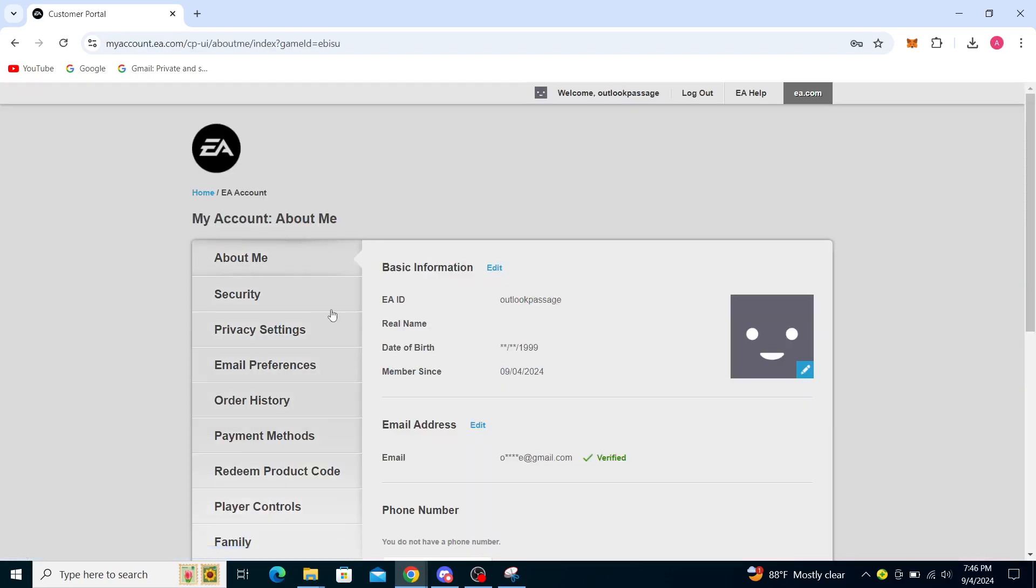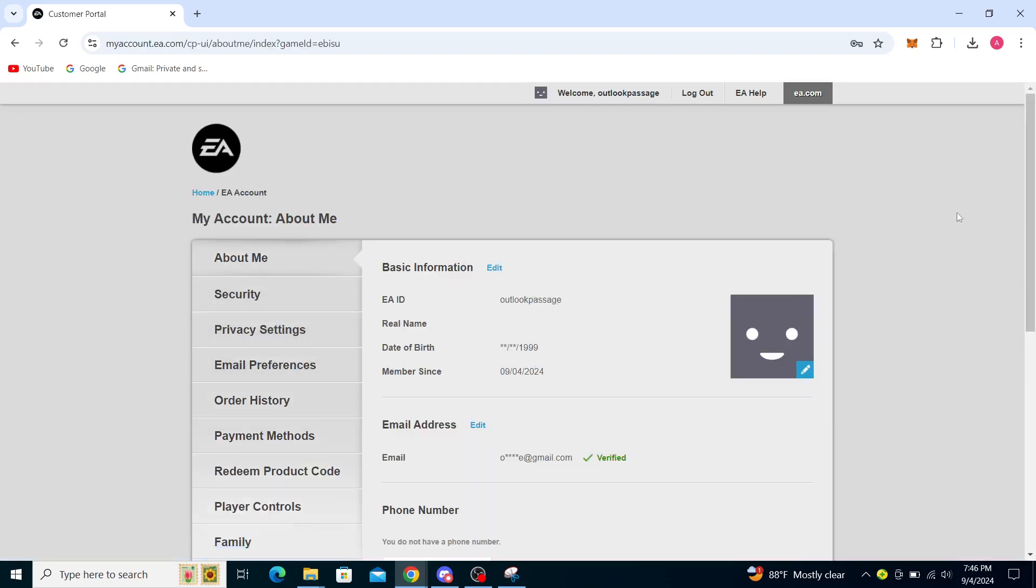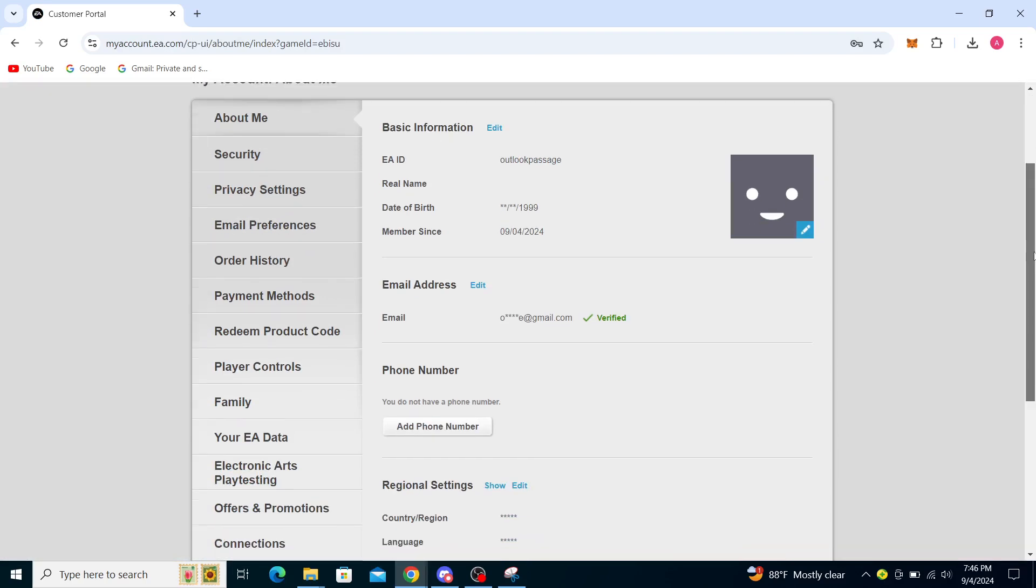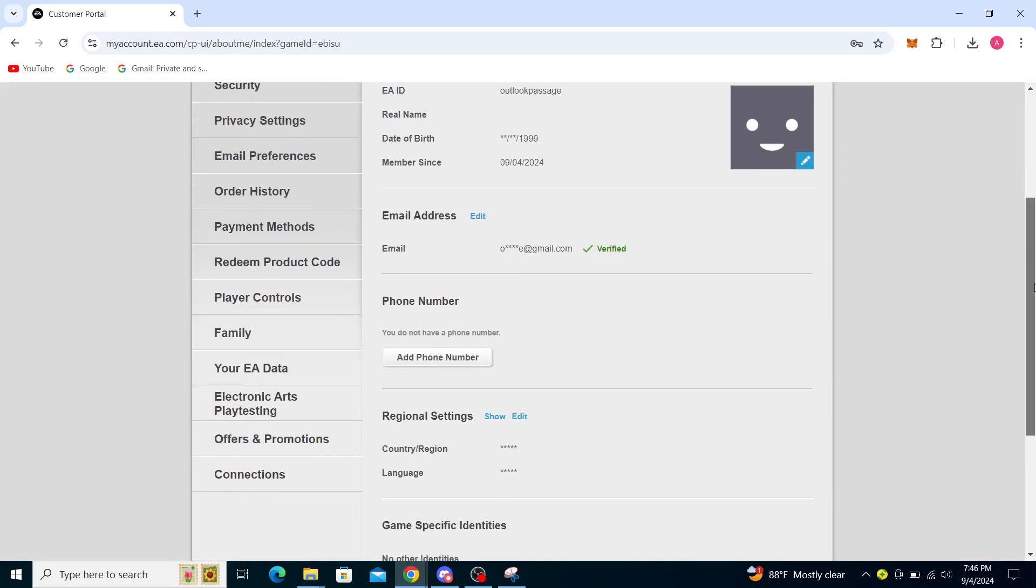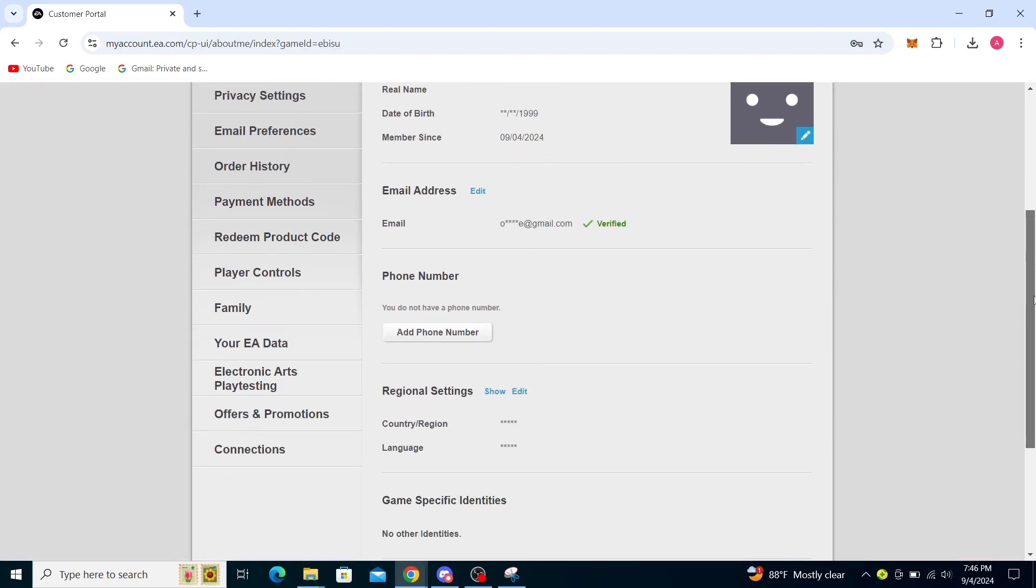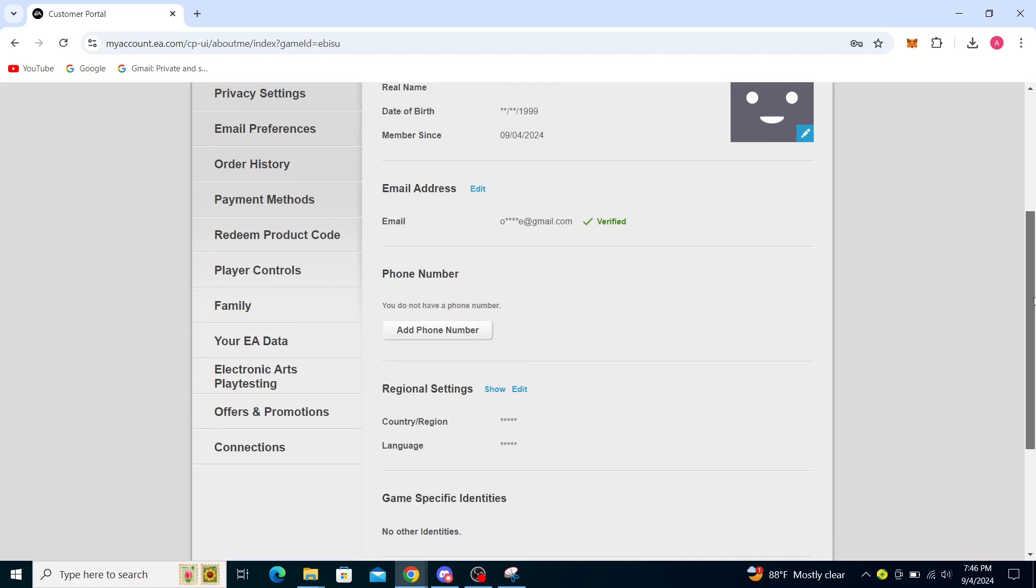So you can see here: Security, Privacy Settings, Email Preferences, Order History, Payment Methods, Player Controls, Family, EA Data, Electronic Arts Playtesting, Offers and Promotions, and Connections.